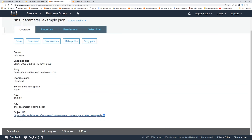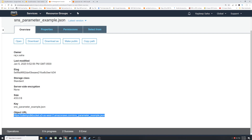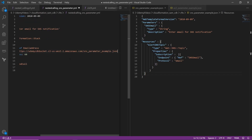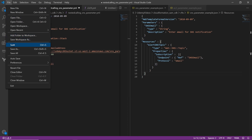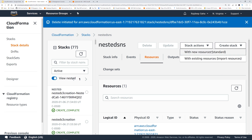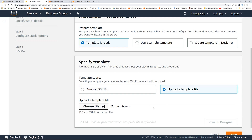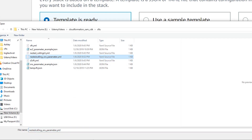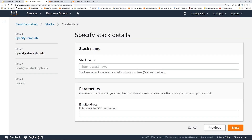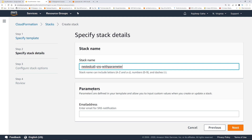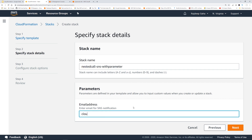Let's get the URL of the uploaded object and paste it back in the template URL field of the main stack, then save the template. Go back to CloudFormation, click Create Stack, upload a template file — choose 'nested calling SNS parameter dot YAML.' Give it the stack name 'SNS with parameter.' Now the email address field is the parameter from the main stack — I'll enter a random email: cloudformationisbest@udemy.com. Click Next, Next, then Create Stack.